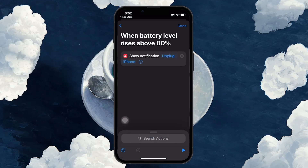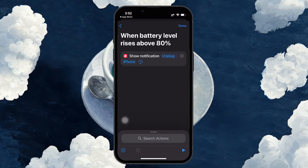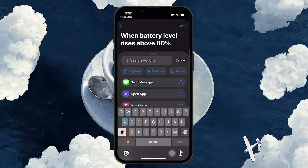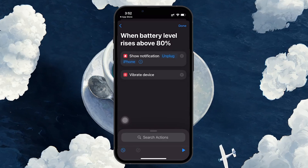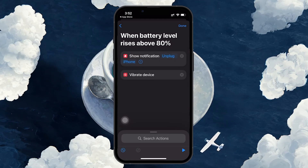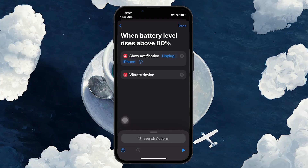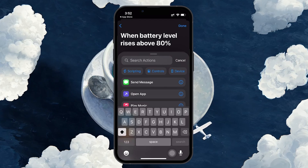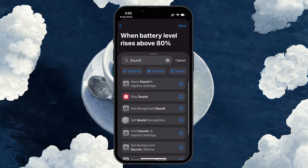If you want the notification to be more noticeable, we can add additional actions. Tap on the search bar again and type Vibrate Device to add vibration to the notification. This way, your phone will also vibrate when the battery hits the desired level. If you want to make it even more prominent, you can also play a sound as a third action. When the notification is triggered, your phone will show a message, vibrate, and play a sound.